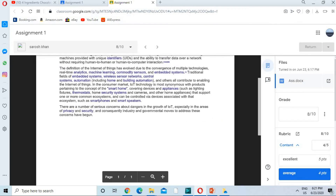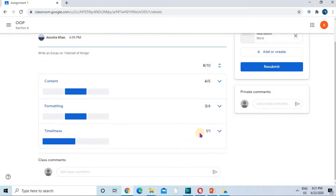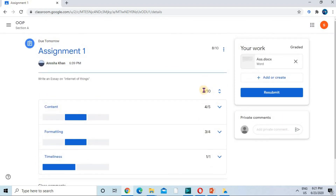Now it's returned. On the student interface, we can see that the student got four out of five for Content, three out of four for Formatting, and one out of one for Timeliness — so total marks are eight out of ten. That's how we use a rubric, and similarly you can use this with your quizzes.